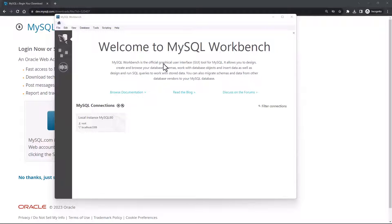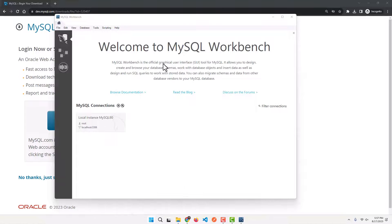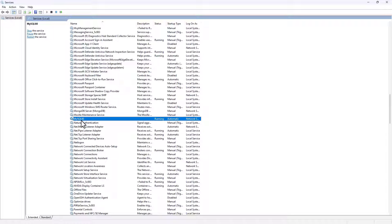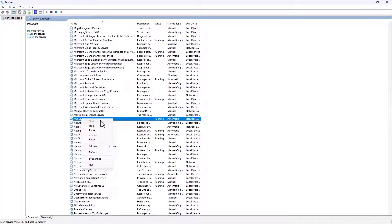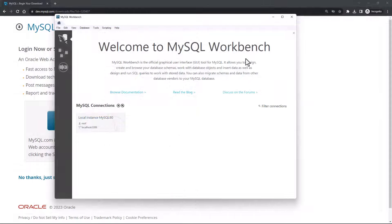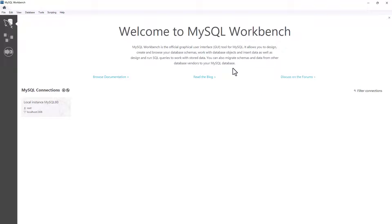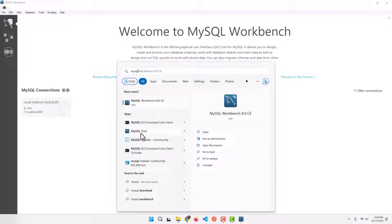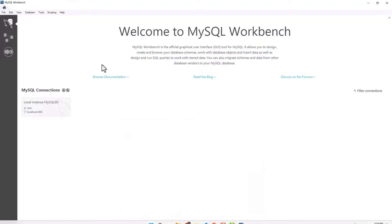MySQL is installed on our system as a service. To confirm, go to Services from Start, search for Services, and go to the letter M. You will see MySQL80 listed as Running with startup type Automatic. If during installation you specified that you don't want MySQL to start automatically, you will need to come here, right-click, and say Start. You can also search for MySQL in Start and you'll see MySQL Workbench and MySQL Shell among the installed tools.